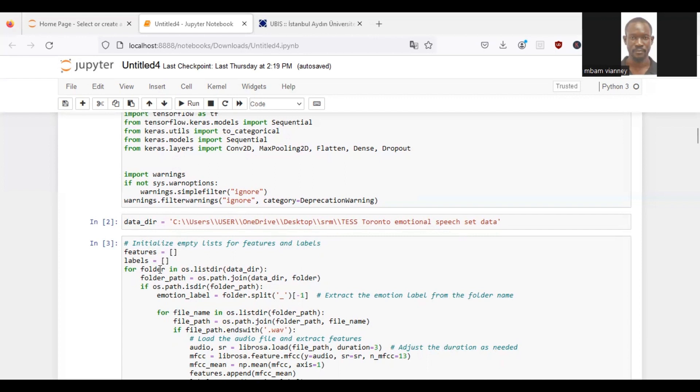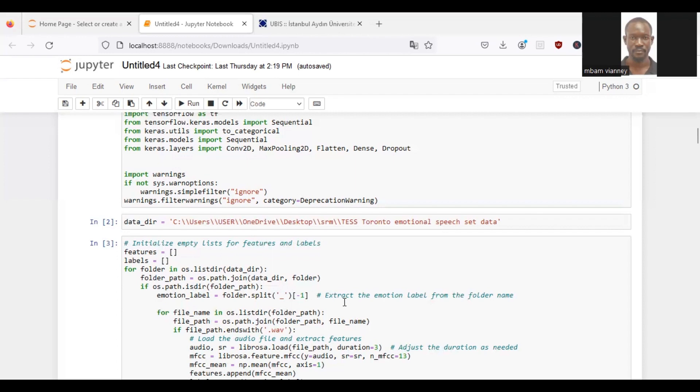So we iterate over each folder in the directory. Once iterated, we will construct the full path to the current folder using os.path.join. And we will check if the current path is a directory using os.path.isdir. And we will extract the emotion labels from the folder name by splitting the folder name on an underscore and selecting the last element using negative one.